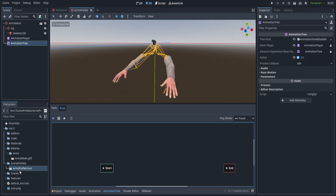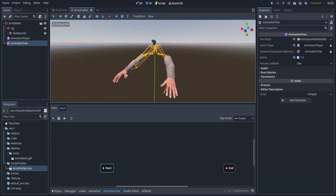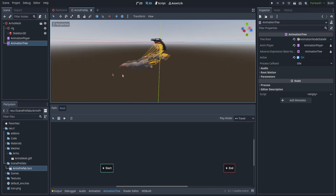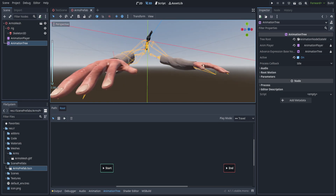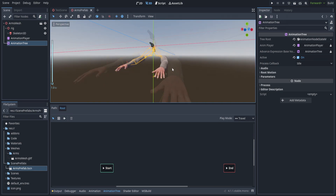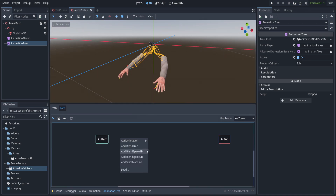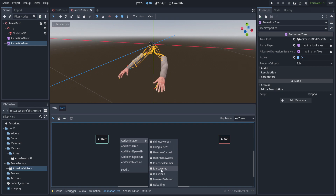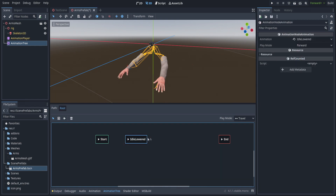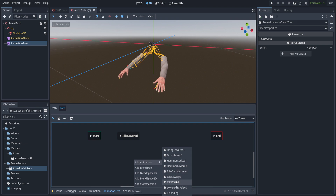We're going to go over to the arms prefab, which is just an inherited object of the arms mesh. Within it we have an AnimationPlayer and an AnimationTree. We'll need the animation for idle while lowered — just a resting position — and the animation for when it is raised and idling, with the transition between the two.